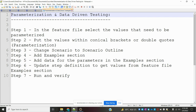In the previous feature file I taught about how to log in to a web application and verify it in a simple format. You can learn that there and come here. Now we are going to see which feature file we are selecting and what values need to be parameterized.